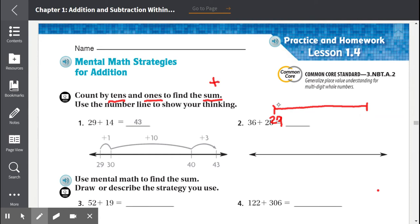We're at 29. Let's start counting by tens. 29 plus 10 equals 39. Now we have to count a total of 14, but this was one jump of 10. We can't do another jump of 10 because 10 plus 10 would be 20. So now we have to start counting by ones.